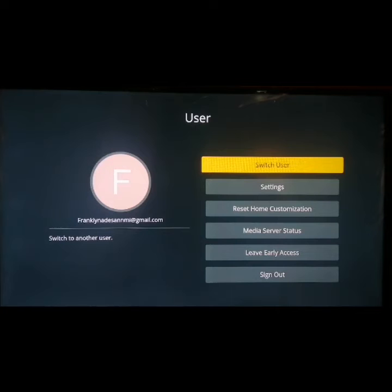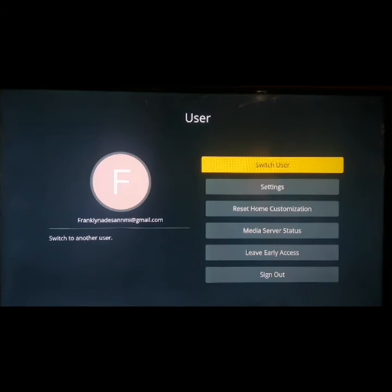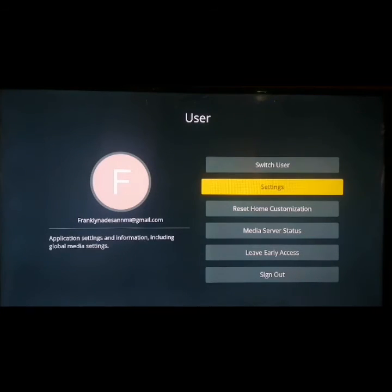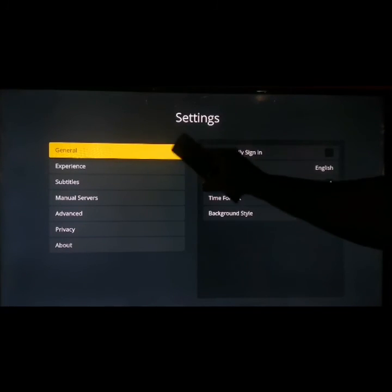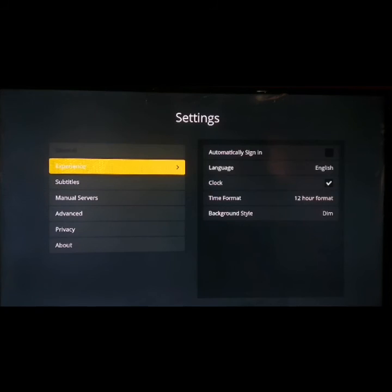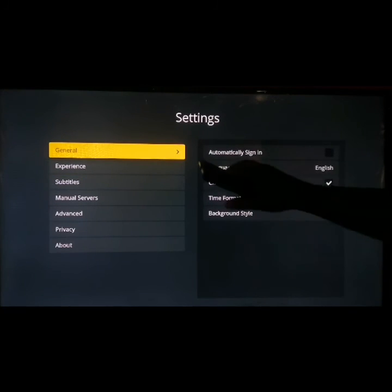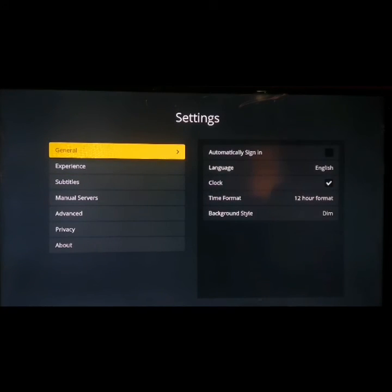Scroll down to settings and select it. Once the settings open, you'll see different options available — general experience, subtitle, and the rest. On that general section, scroll to 'Automatically Sign In' and check it.